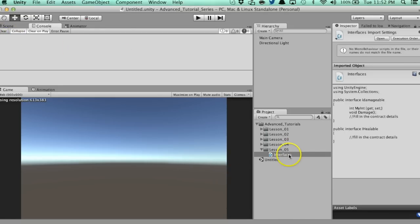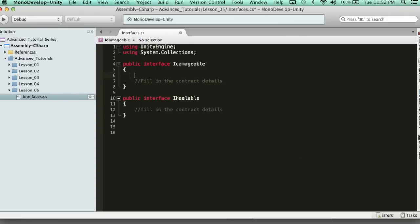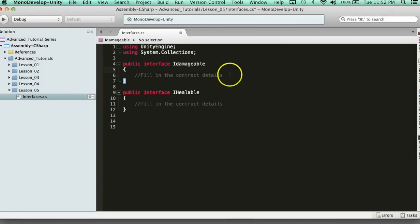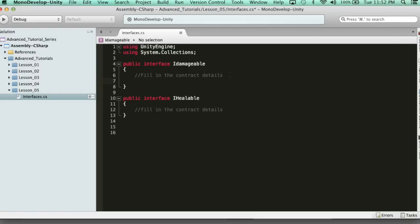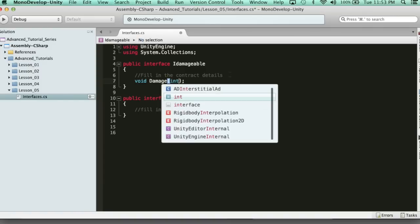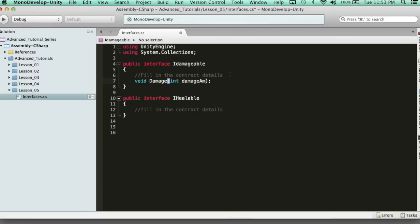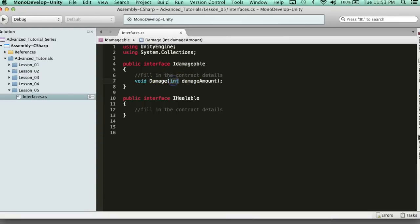So let's actually go ahead and create this contract properly. In the IDamageable, the only thing I'm going to have is a damage function. What we're going to do is say 'void Damage'. When this function is called from another script, I want to be able to pass into this function how much I want to damage. So maybe I want to take in an int parameter — I'm going to say 'int damageAmount'. Anyone that inherits this contract must have a damage function that allows you to pass through an integer value for damage amount.